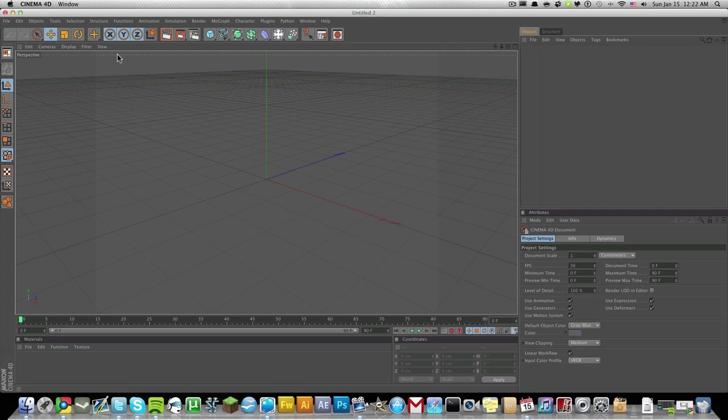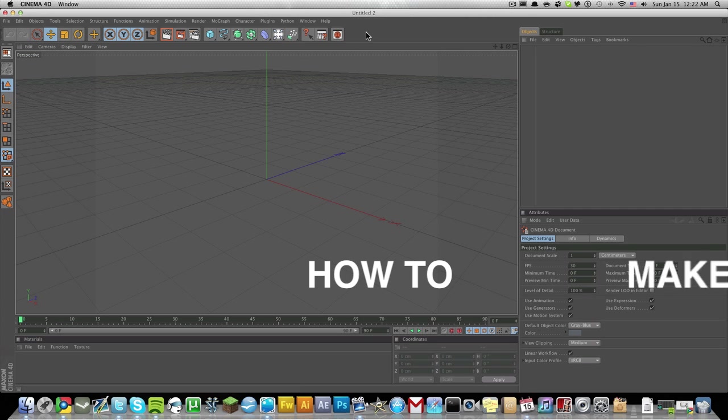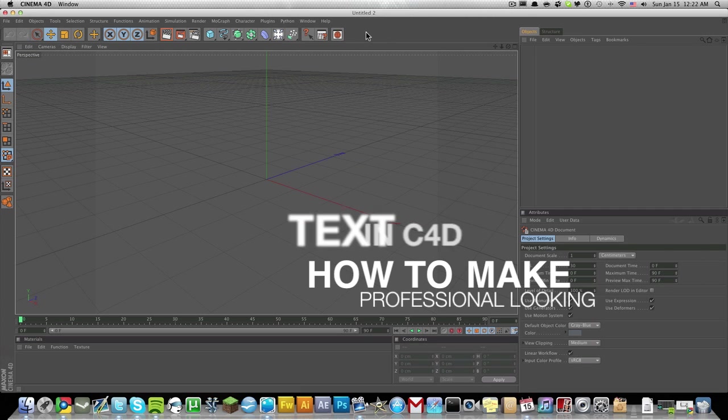Hey guys, welcome to my Cinema 4D tutorial. Today I'm going to be showing you how to make some pretty professional looking text in Cinema 4D.